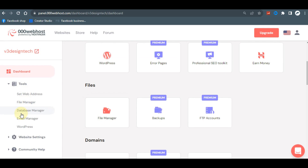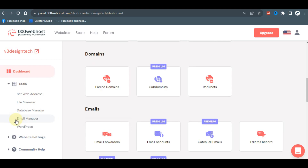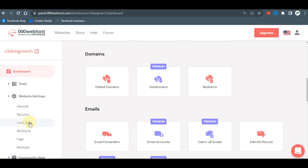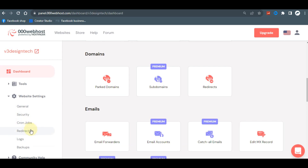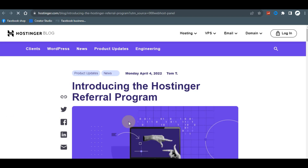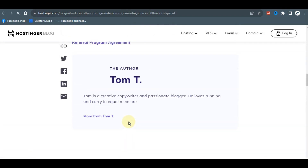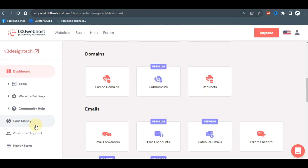On the left side you have your tools: file manager, web database, email, WordPress accounts, and everything else — all free. You also have website settings including general, security, cron jobs for automatic updates, redirects, video, logs, backup, and community support. You can also earn money through their referral program by referring others to the platform.